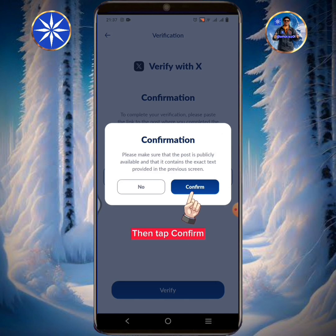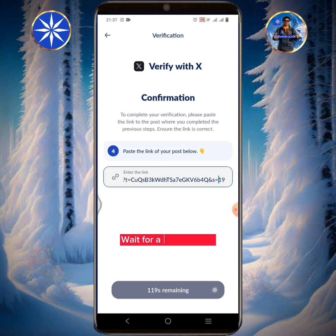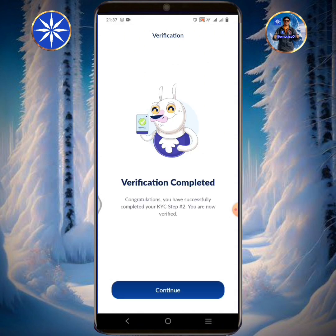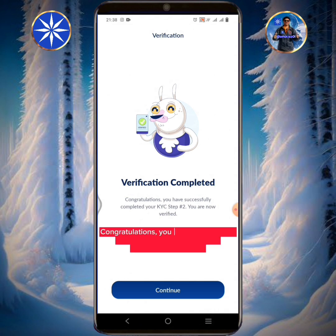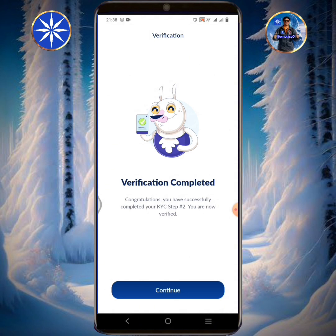Tap confirm. Wait for a few seconds. Tap confirm again to complete the verification.